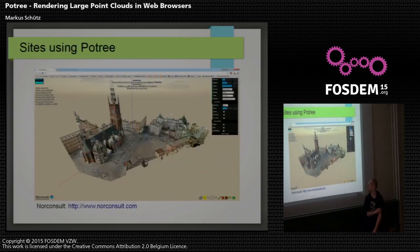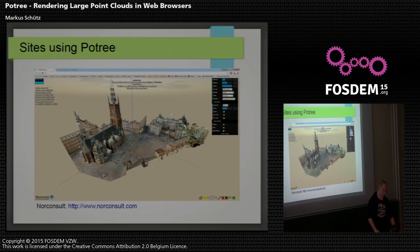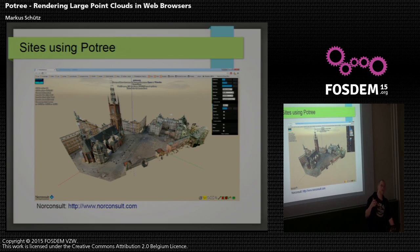I want to show you some companies that already use Potree. Not all of them are public — some are only for internal use, but I've got some screenshots. This, for example, is from NorConsult, which uses Potree to display a church and the area around it. They've also added automatic camera fly-through by creating a spline and letting the camera move along it. This is a good example of the advantages of using Three.js, because there are hundreds of examples and tutorials, so if you need to add custom functionality you can just use one of those.